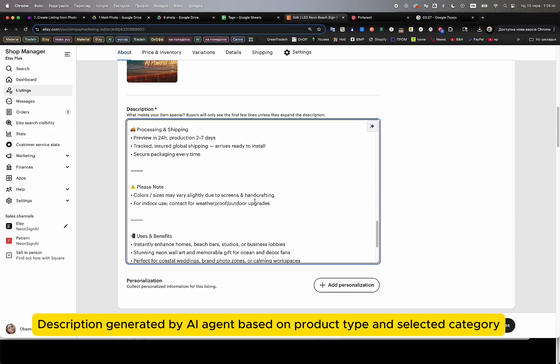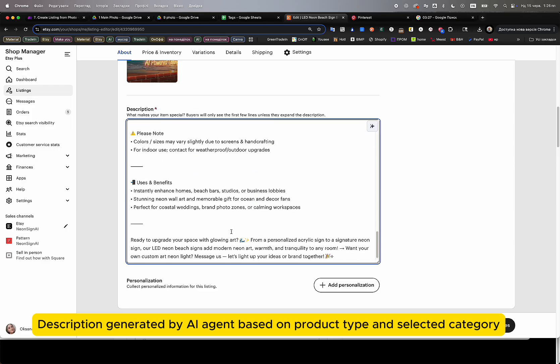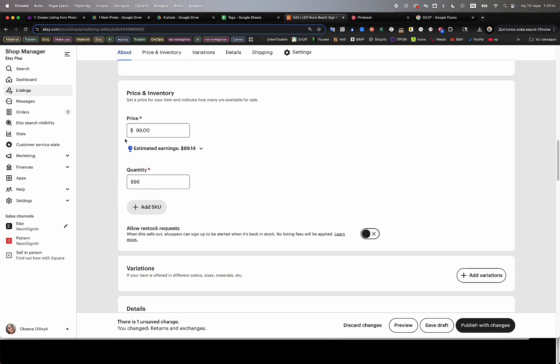Before building your automation, we fully analyze your store's structure, product categories, pricing models, and shipping settings.